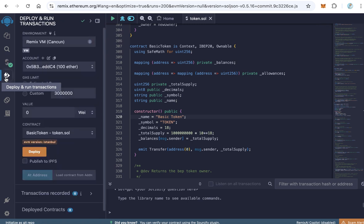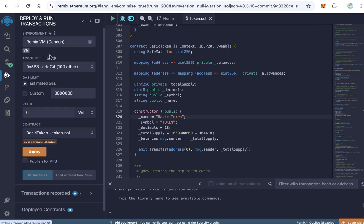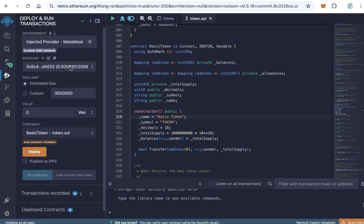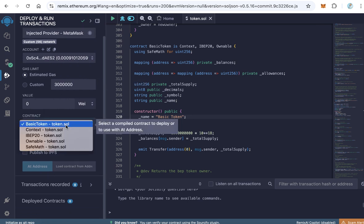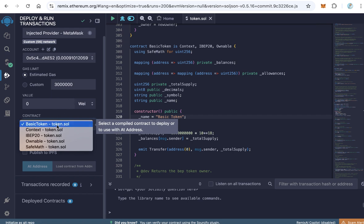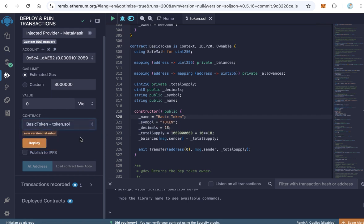After compilation finished, click deploy. And here from environment select injected provider MetaMask. You have to connect Remix with your MetaMask. Now I'm connected and here choose the contract name. For example, basic token here and token.sol, this is the file. So select the contract name here, basic token. Select here also basic token and after that click deploy.